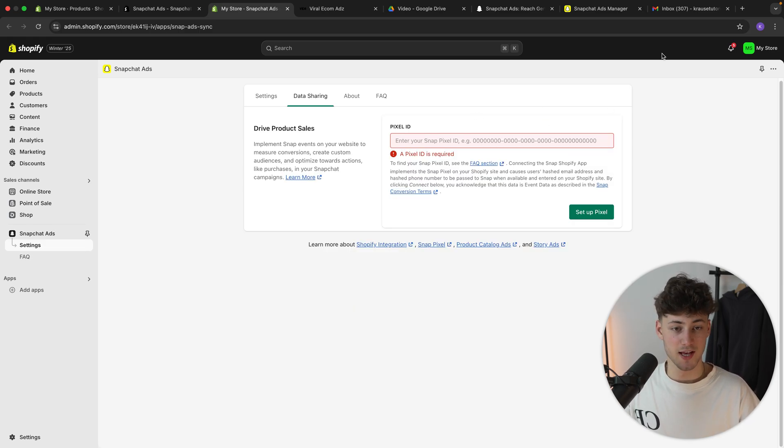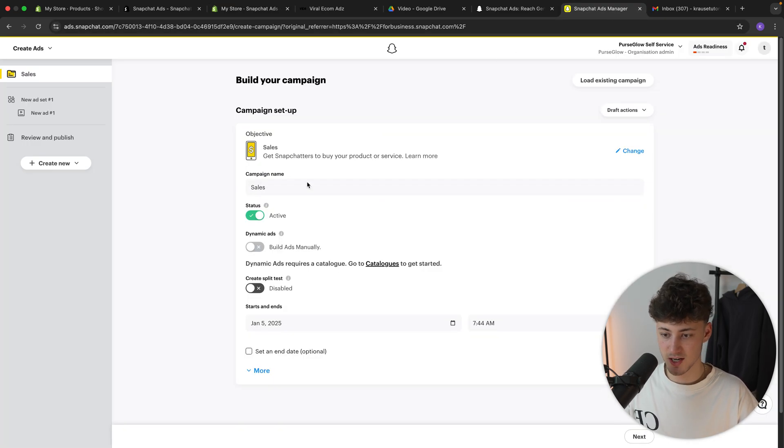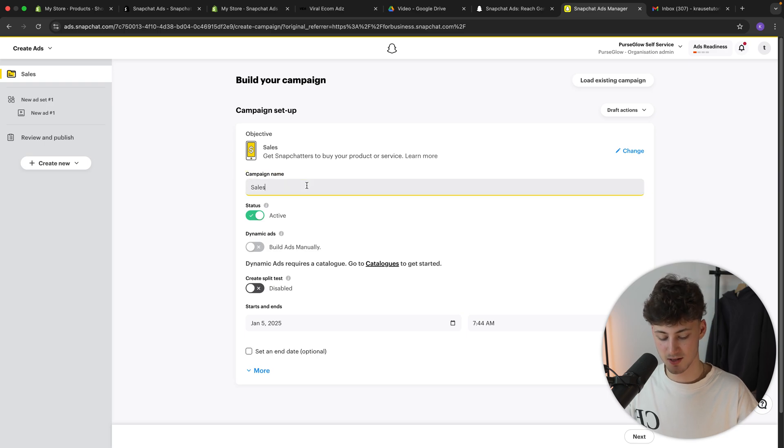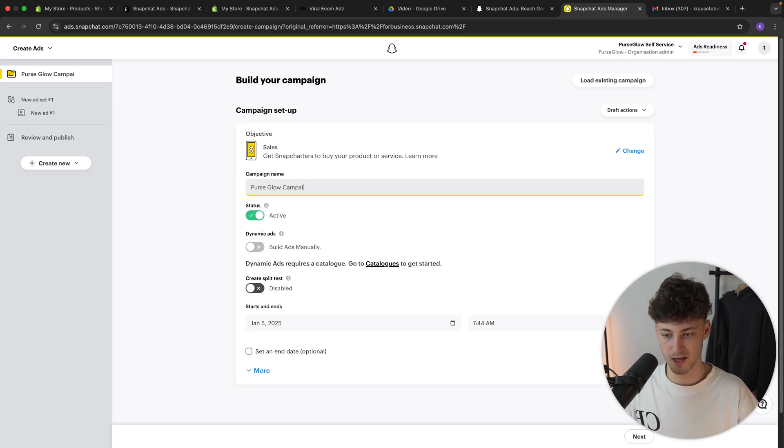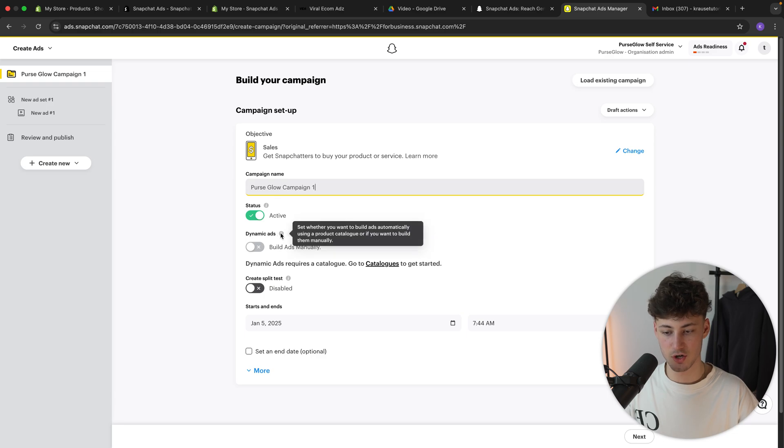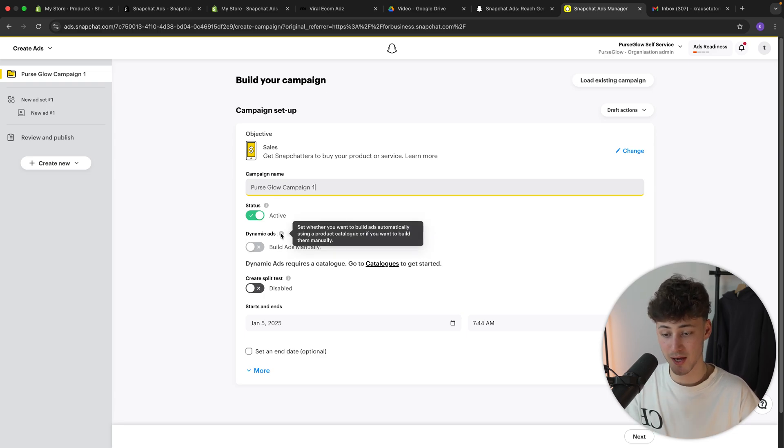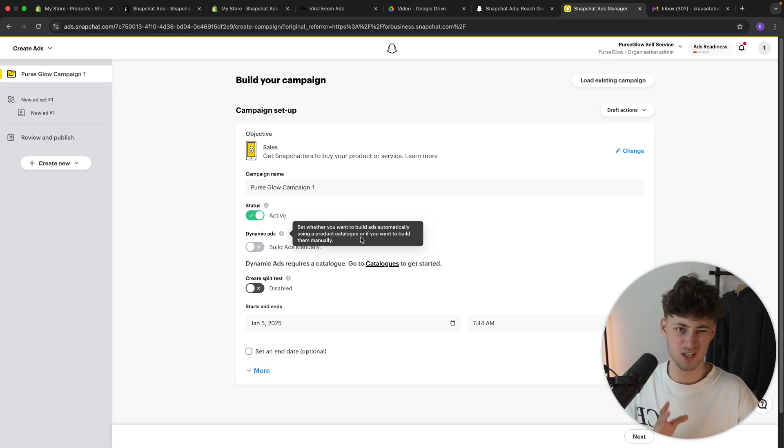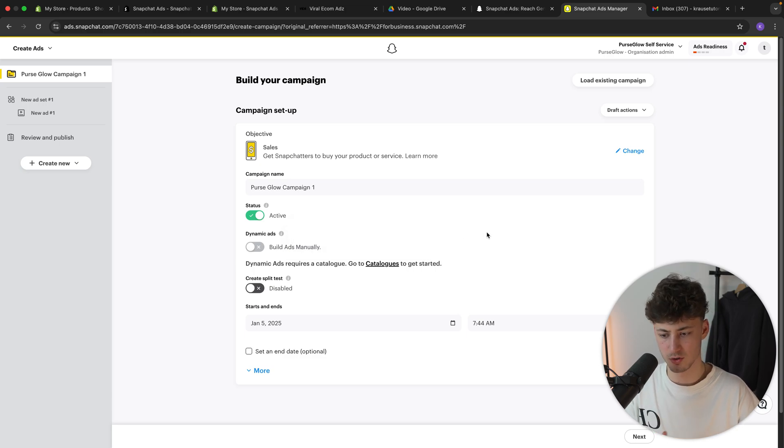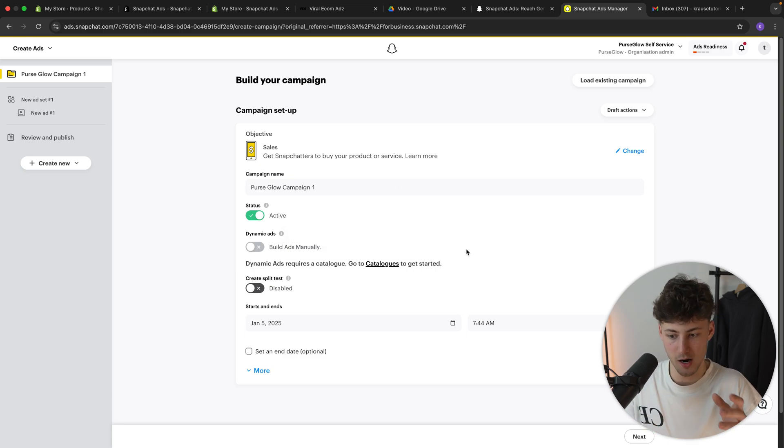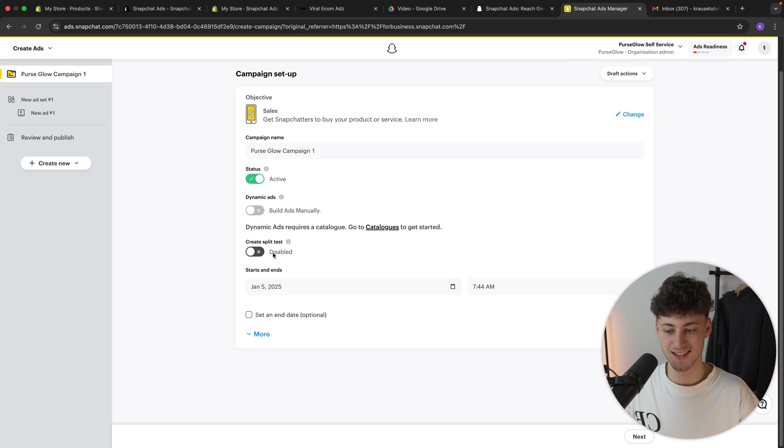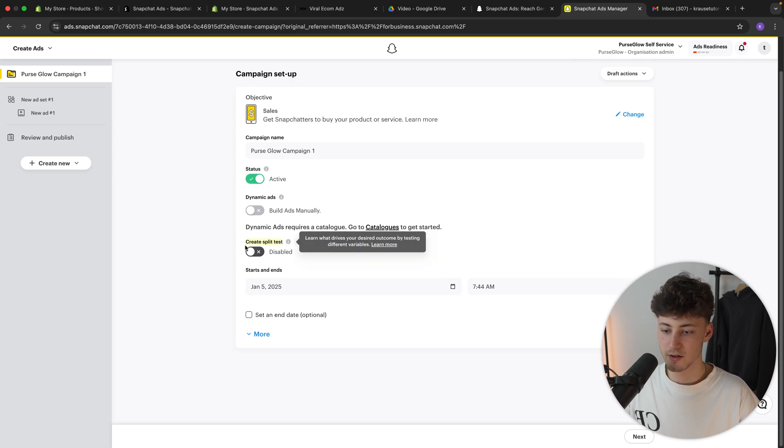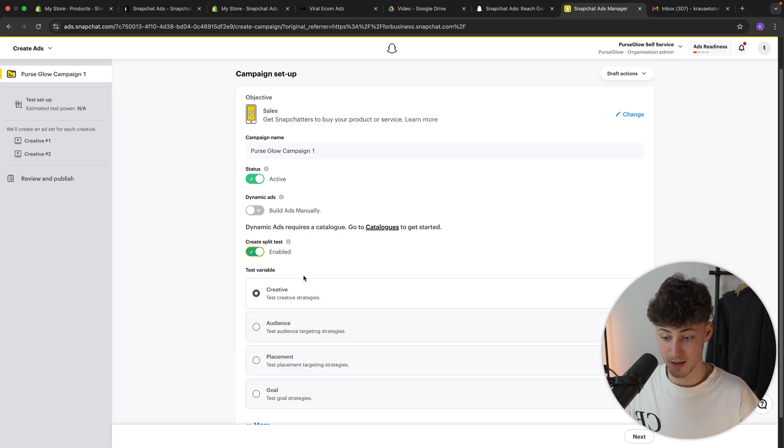So let's for now head back to Snapchat. And let's go for a campaign name. In this case, I'm just going to name this Purse Glow Campaign 1. We can then actually also select if you do want to have dynamic ads. So these are going to be automatically built ads, which I wouldn't recommend you to select. I think this in most cases is going to be garbage. So let's now actually just continue with this.